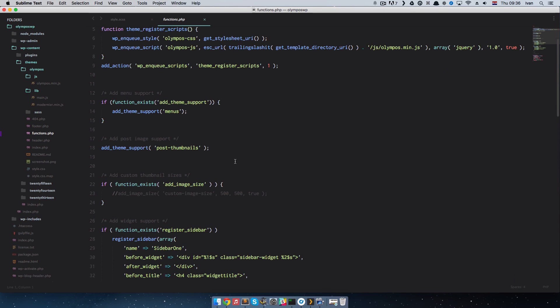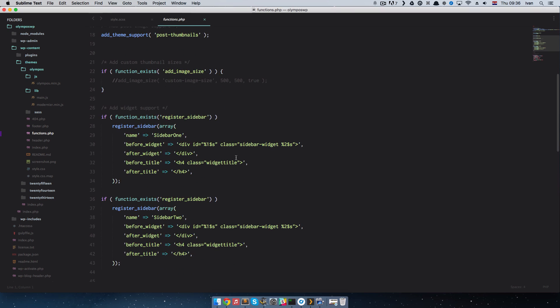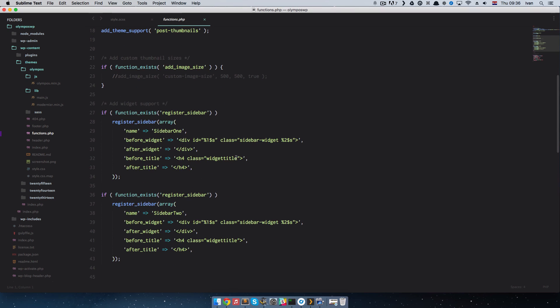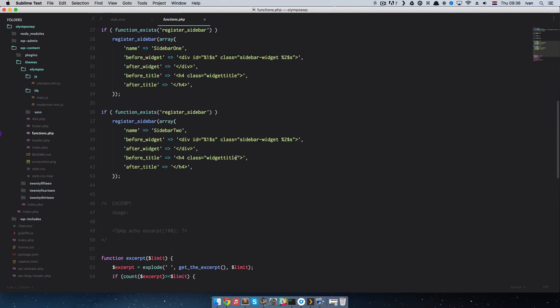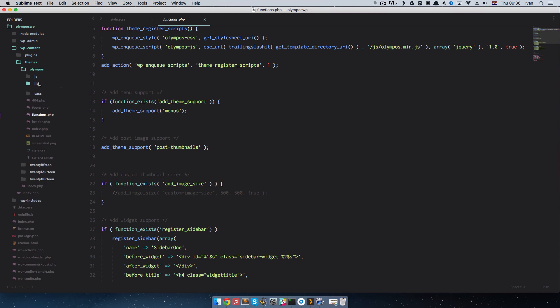Which is called through functions.php. CSS file is also called through this file. And you have some menu support right here, thumbnail support, image sizes, widgets, all that good stuff. So, this is the theme.